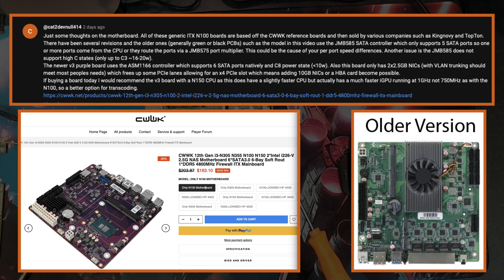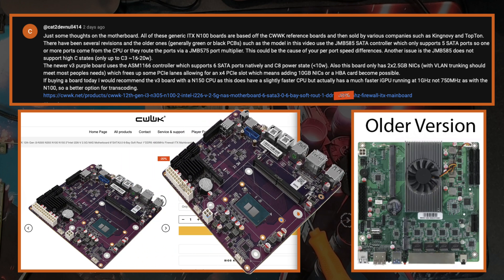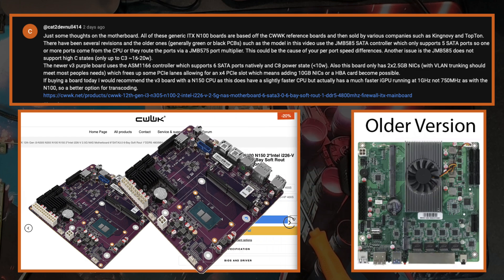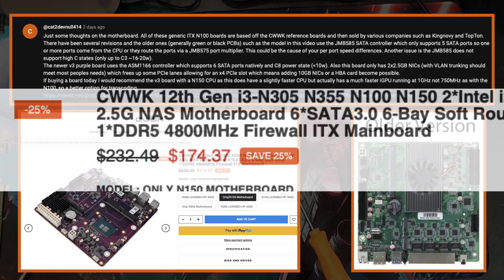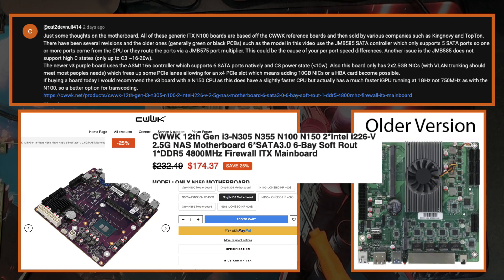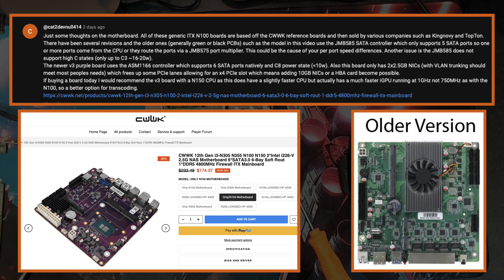Another big upgrade the board has is it only has two 2.5 gig LAN ports instead of the four, so this will actually free up PCIe lanes. And obviously as it's less hardware, it should mean it's drawing less power as well. Finally, if you're buying a board today, it's recommended to go for the version 3 board which you can get with either the N100 CPU or an N150. The N150 CPU is a newer CPU, slightly faster, and has a better iGPU so should be better for transcoding.